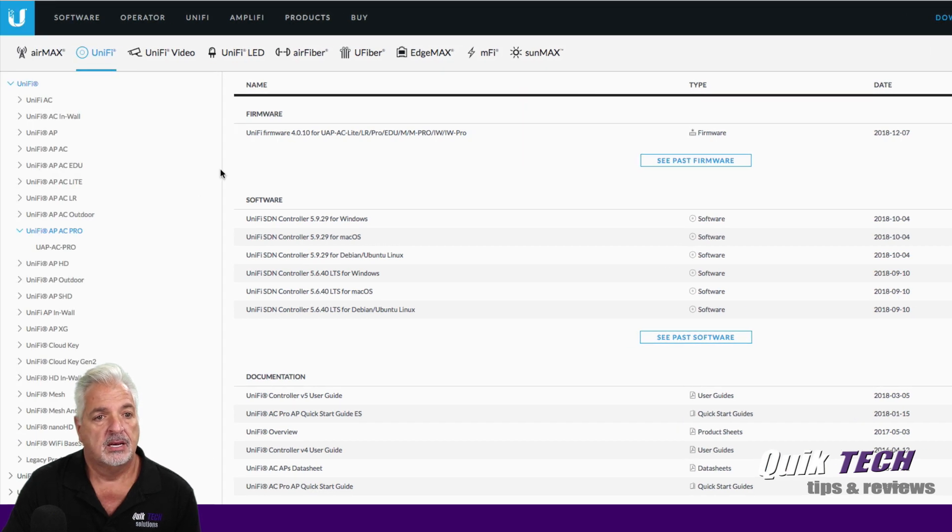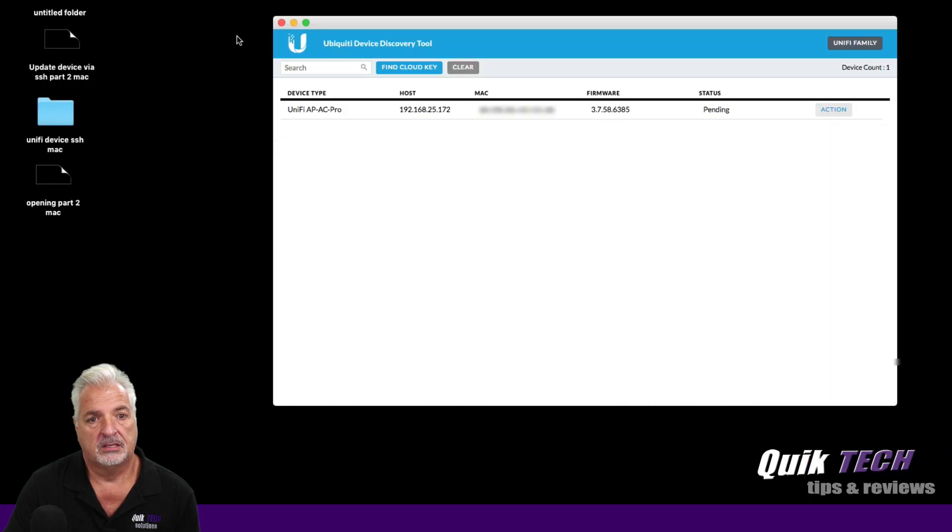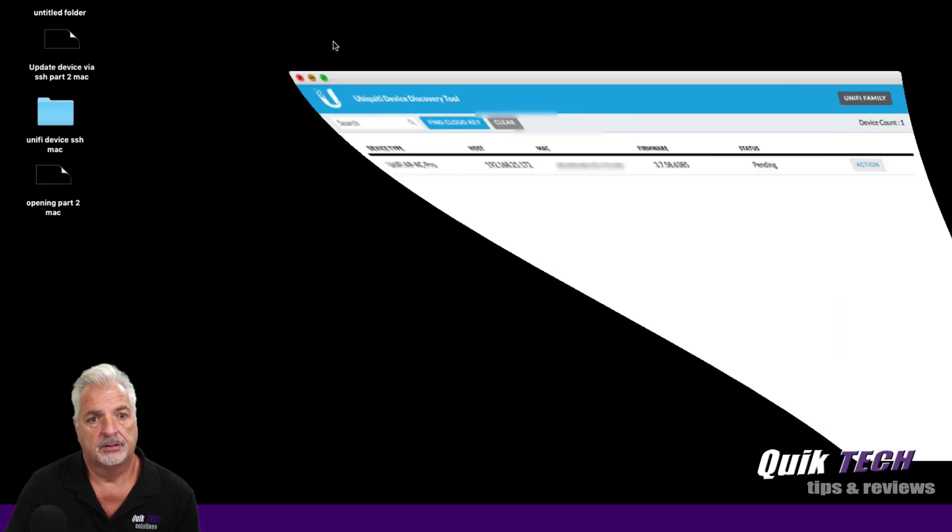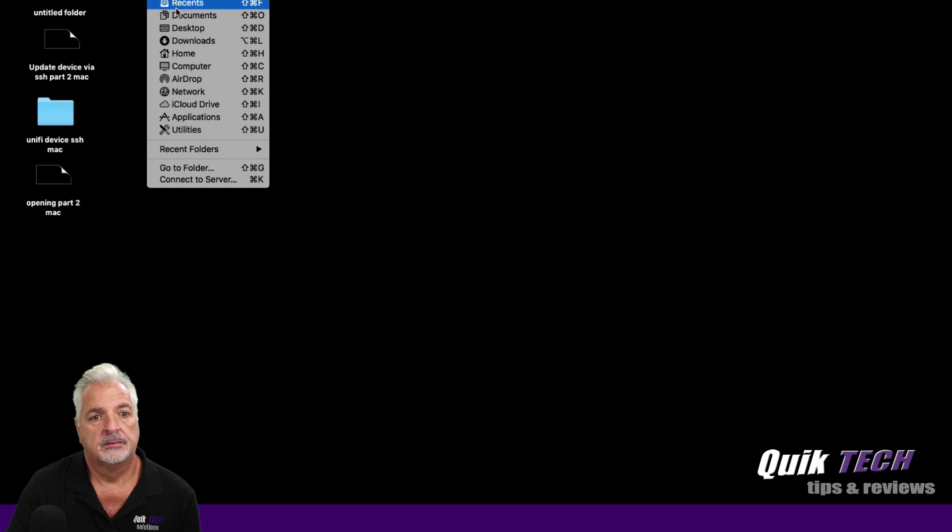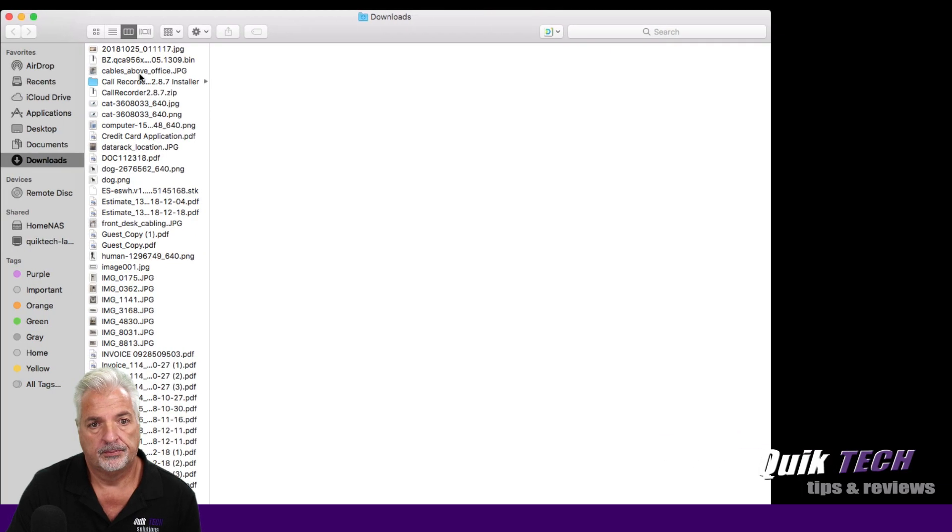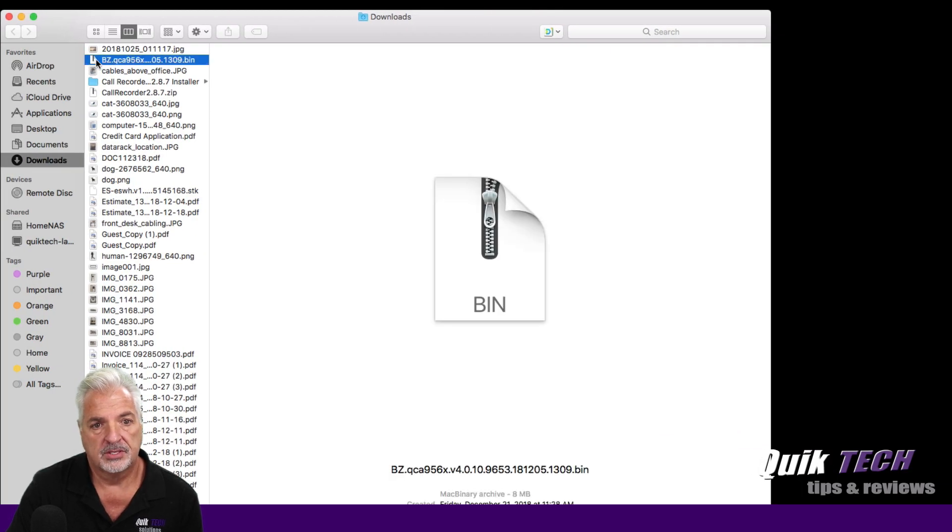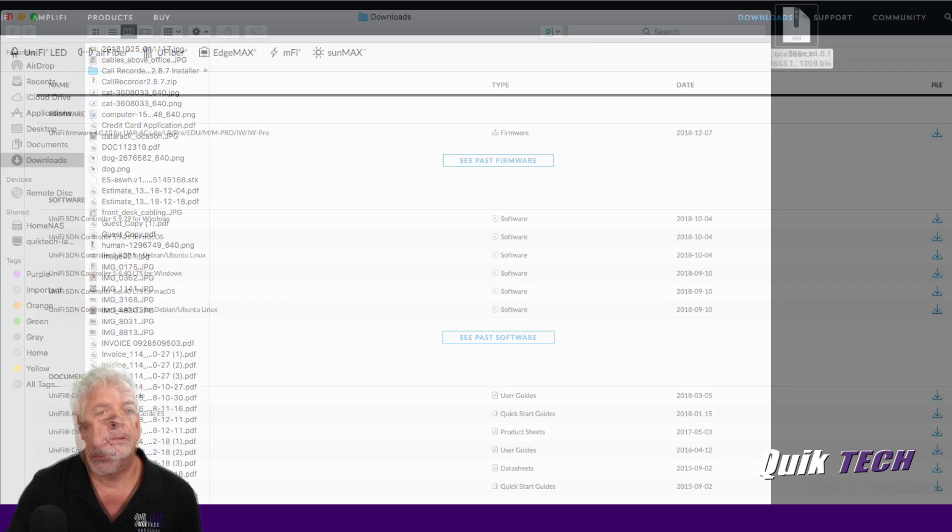Okay, now that the file's been downloaded, what I want to do is move that file from my Downloads folder out to my desktop. So here's the file right here, I'm going to move it over to my desktop.